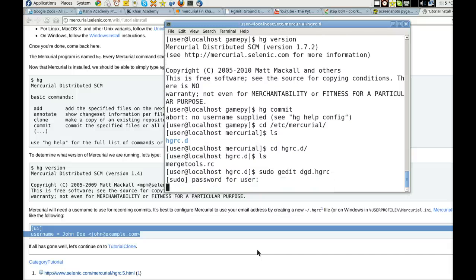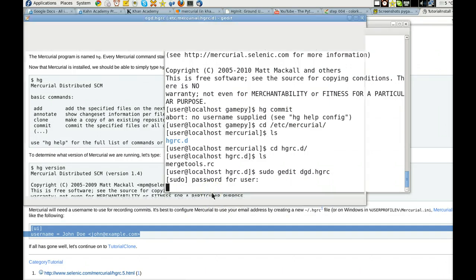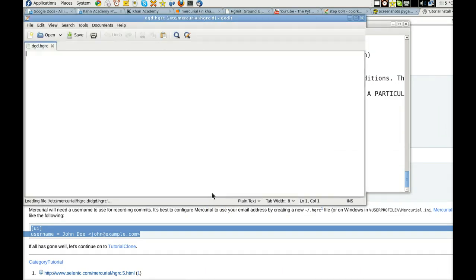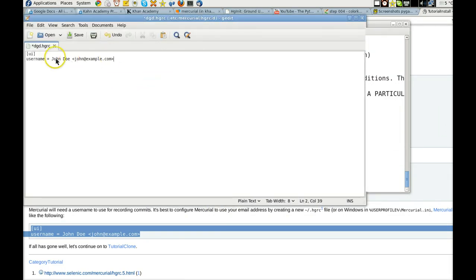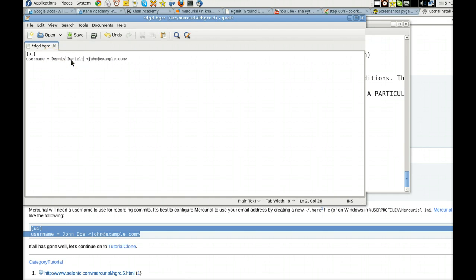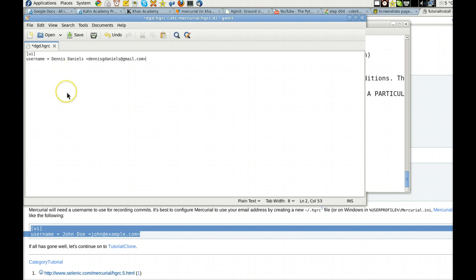And go ahead and paste here in a moment. And I'll change the username to me. And we'll use my email. Alright, that looks good.